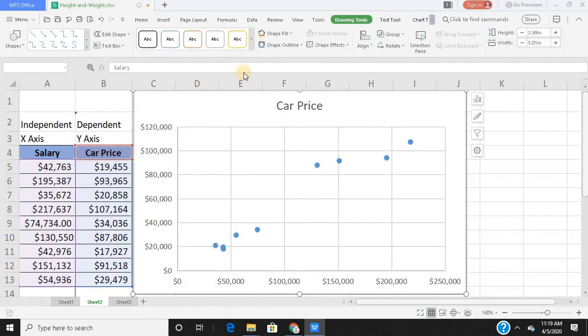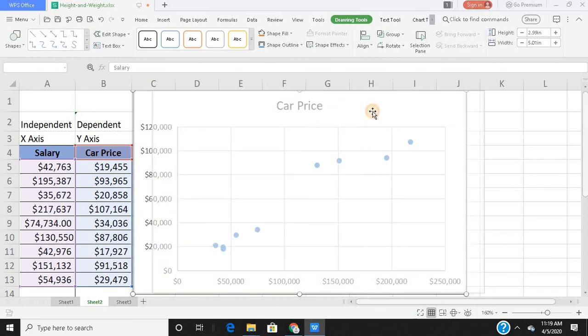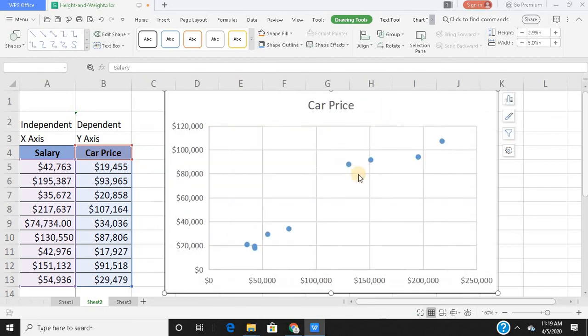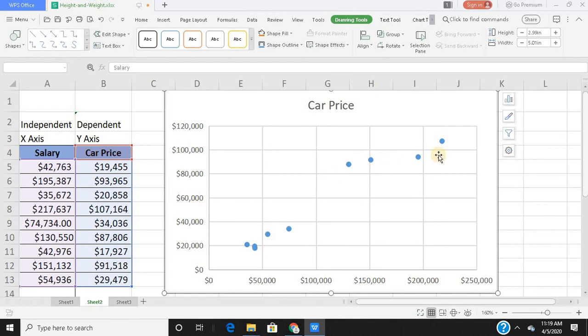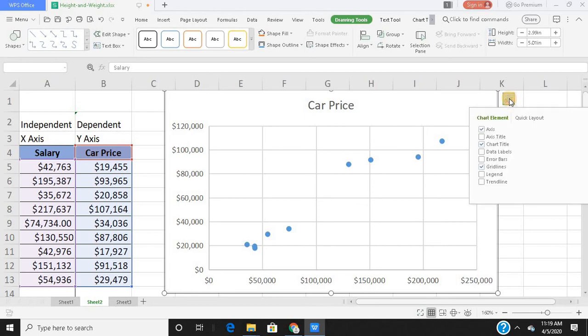The moment you select, boom, you get your scatter plot. Now this is how your scatter plot looks like. On the x-axis you have your salary, on the y-axis you have your car price. But the point is I can't see them, the labels are not present.